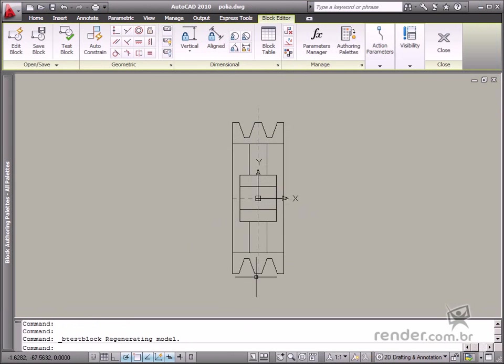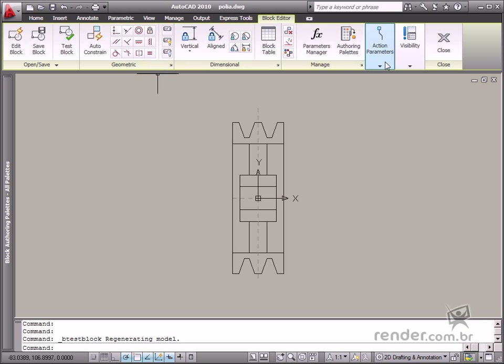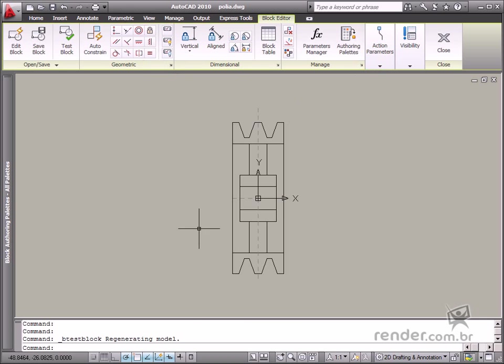You can even use these entities, for example, as a reference in applying Flip and Alignment Actions. So as you can see, using Construction Geometries can help to apply constraints and actions.